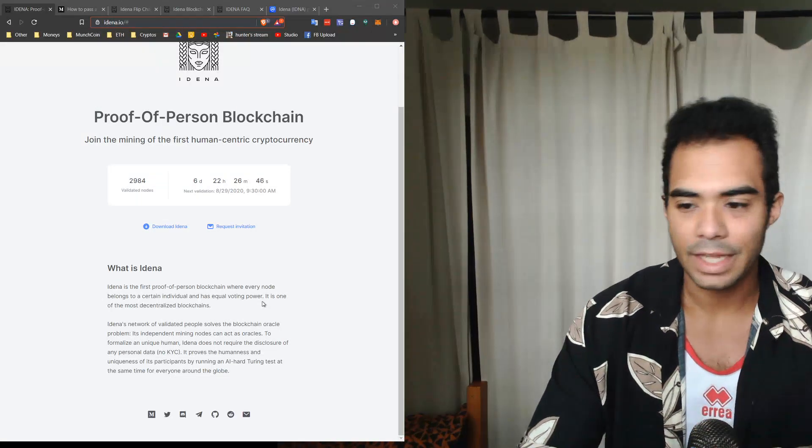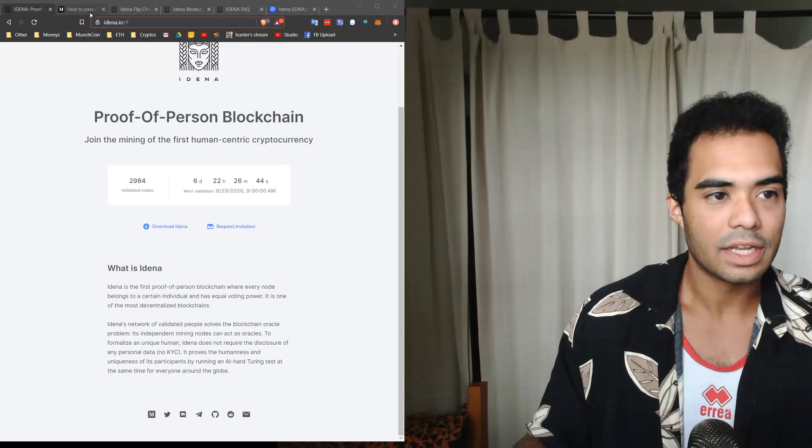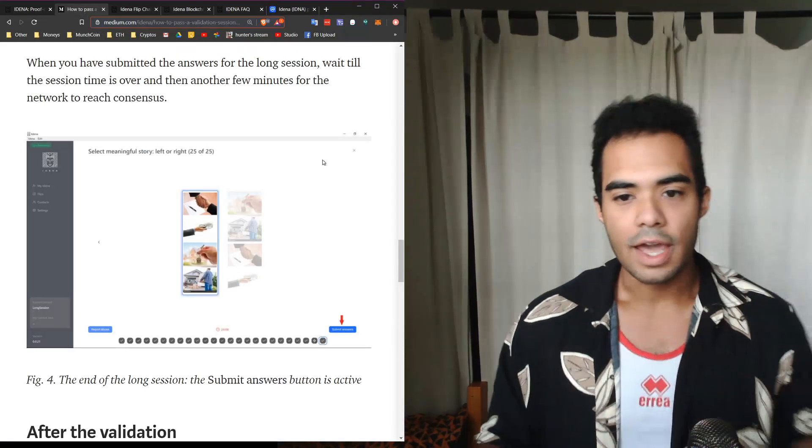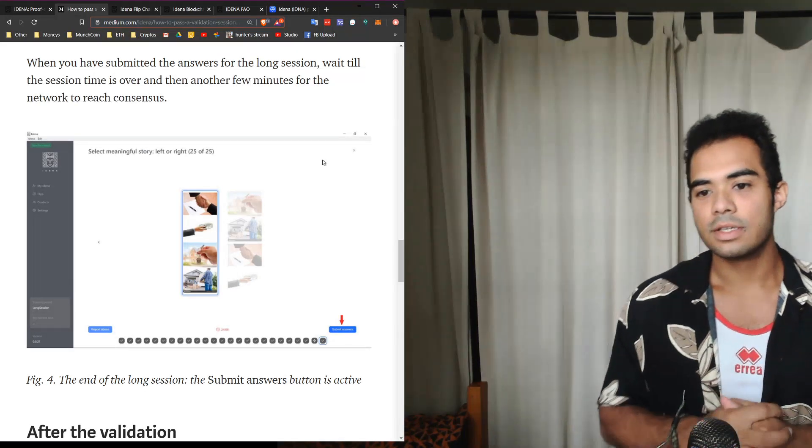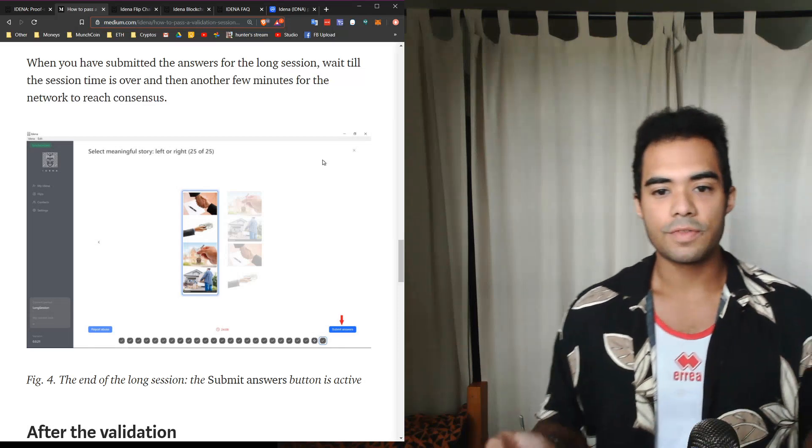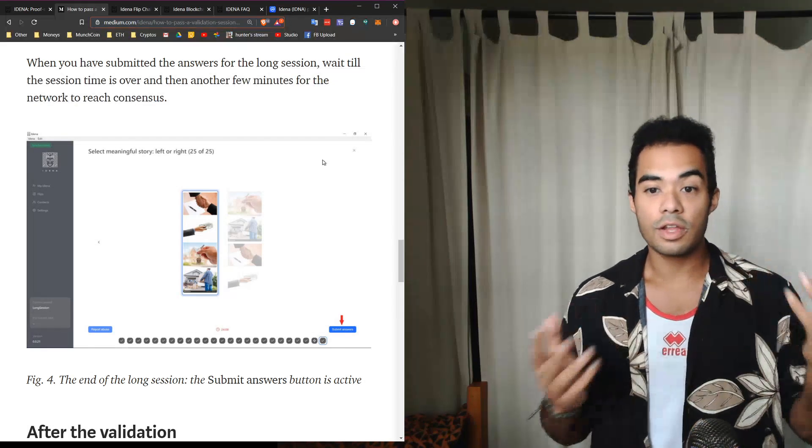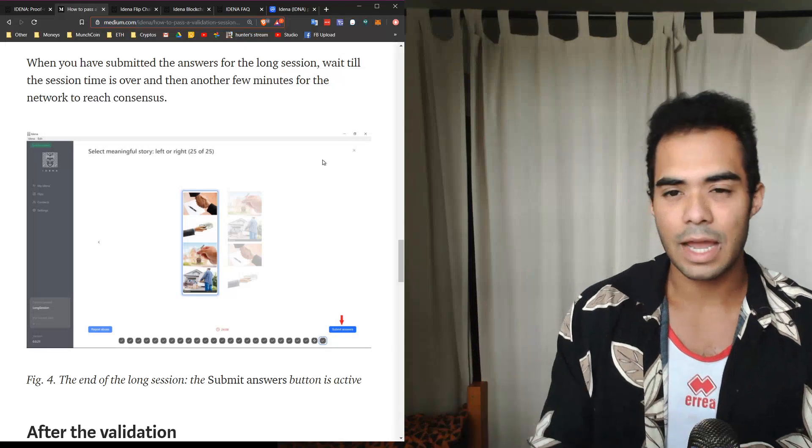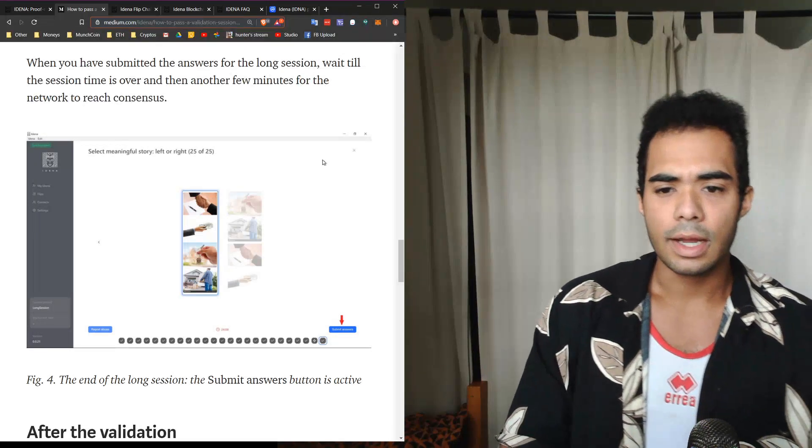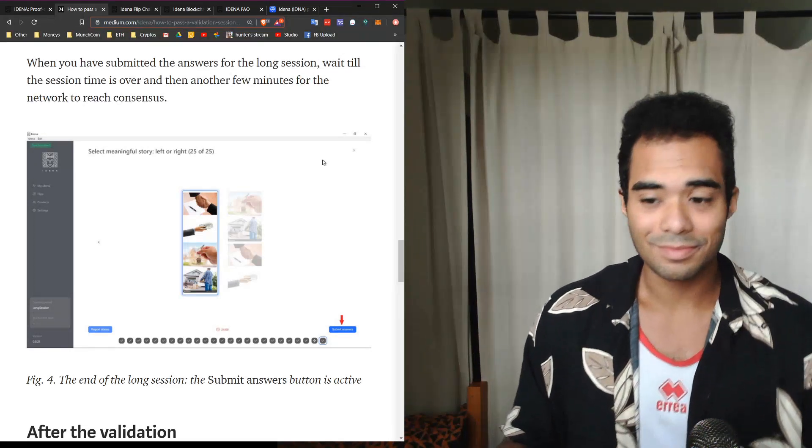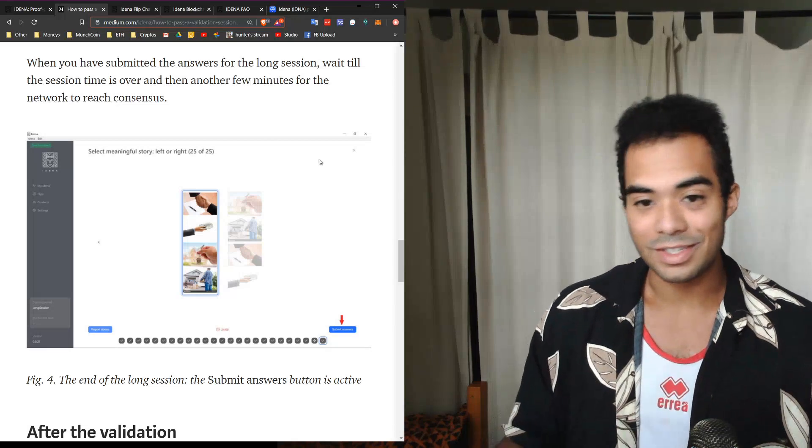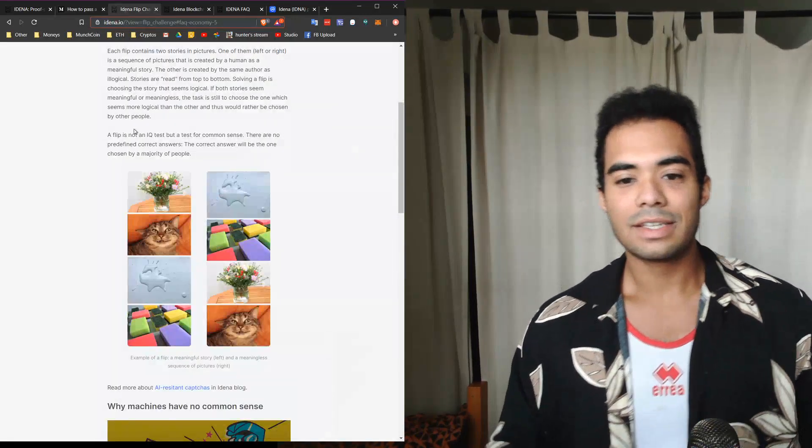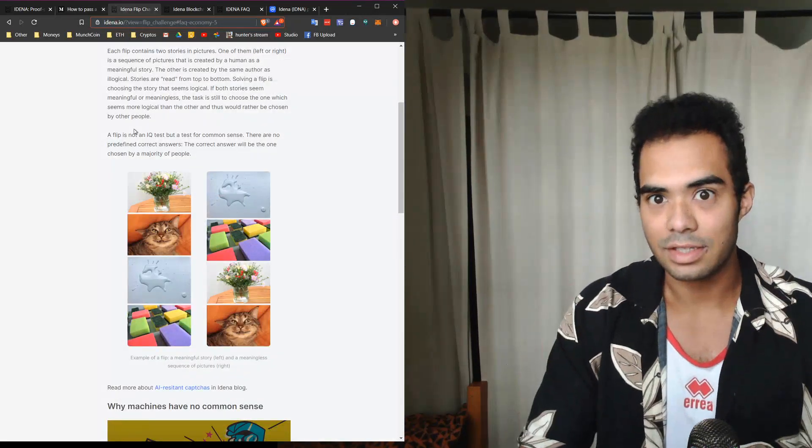That Turing test is actually what they call the validation ceremony, and we'll take a look here. It occurs every two weeks, but the purpose of it is to prove that you're a human by solving 30 of what they call flips within a fixed time period. I think it's about 30 minutes, but a flip, which honestly I didn't know what it was until now, is a test of common sense.